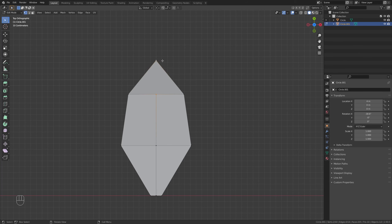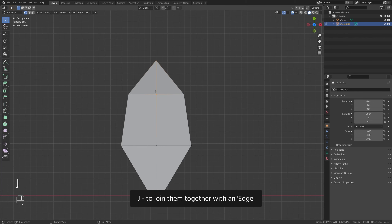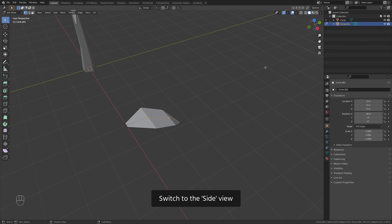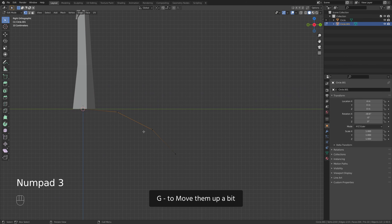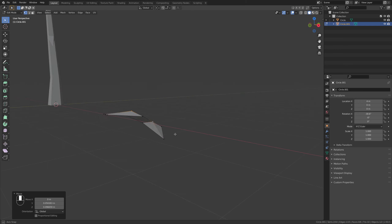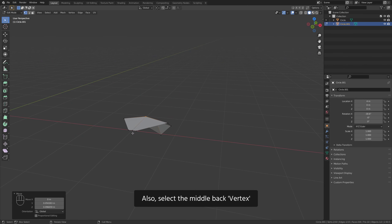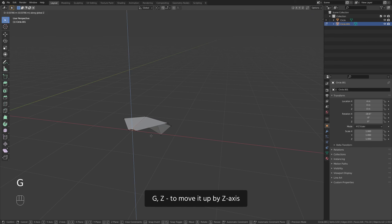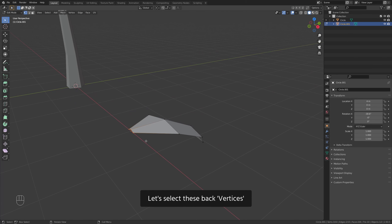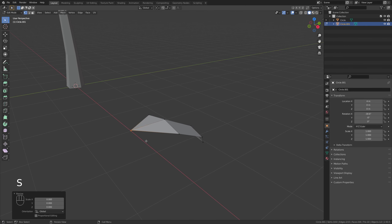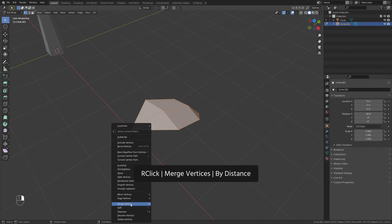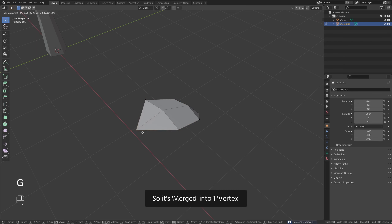Tab to enter the edit mode. Switch to the top view. Ctrl R, left click, and right click to add an edge loop at the center. Select these two vertices, G to join them together with an edge. Select two vertices in the middle. Switch to the side view. G to move them up a bit — something like that. Also select the middle back vertex, G, Z to move it up by Z axis. Let's select these back vertices, press S, 0 and hit enter to scale vertices down to the center. A to select all, right click merge vertices by distance, so it merges into one vertex. Tab to exit the edit mode.